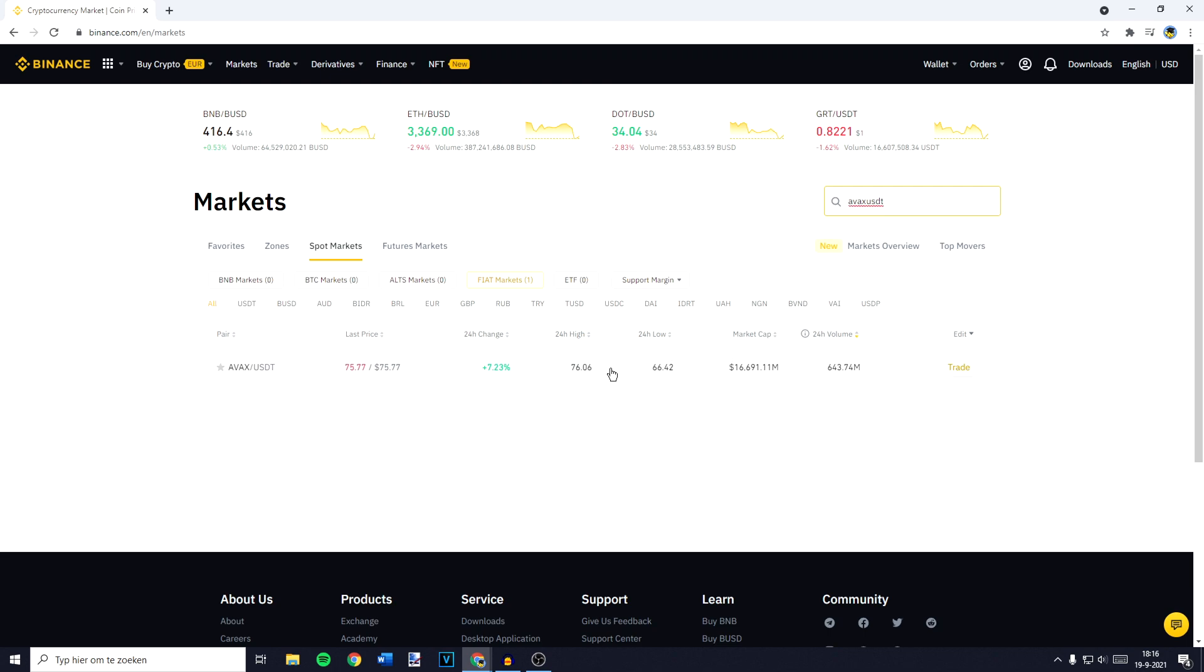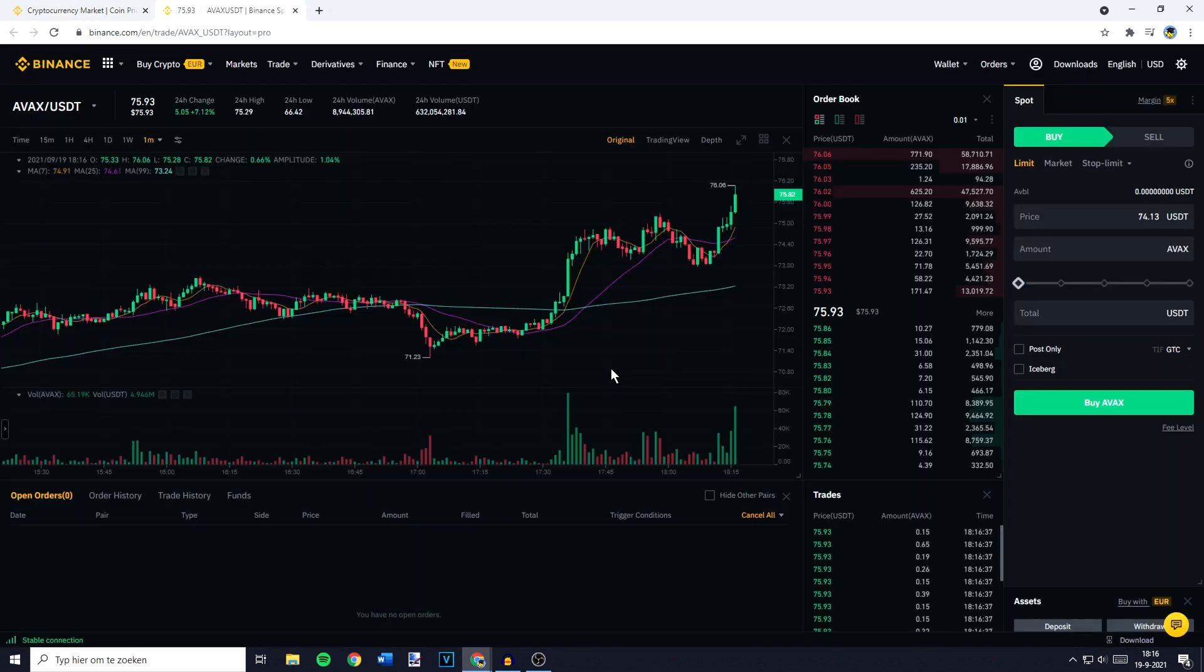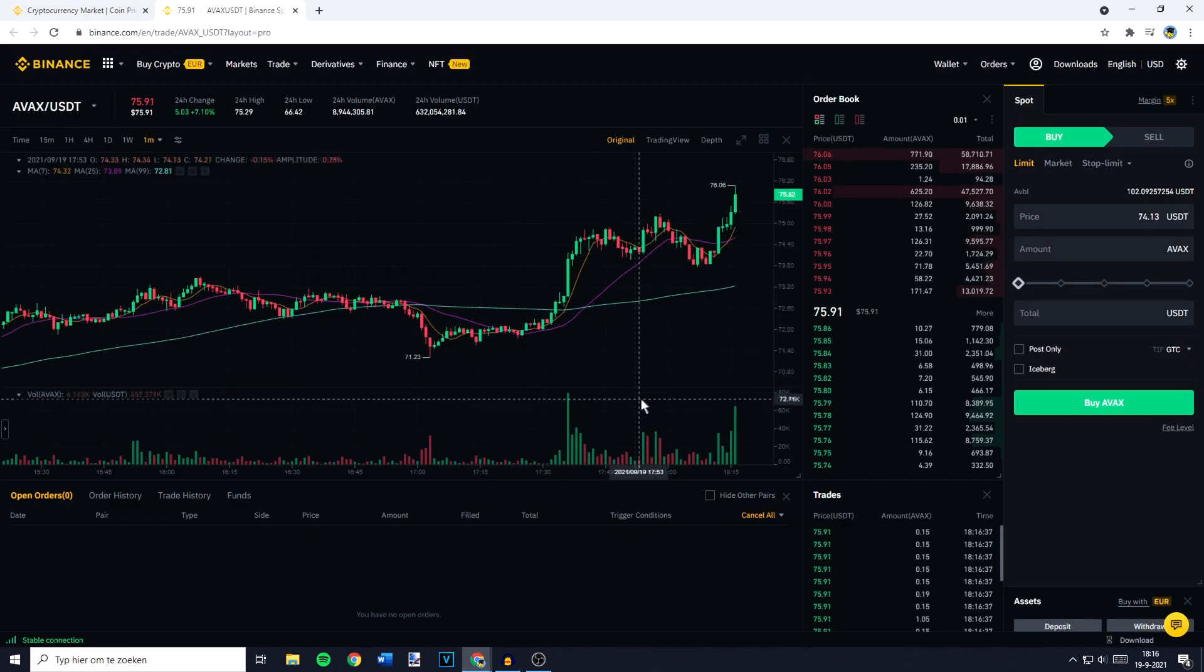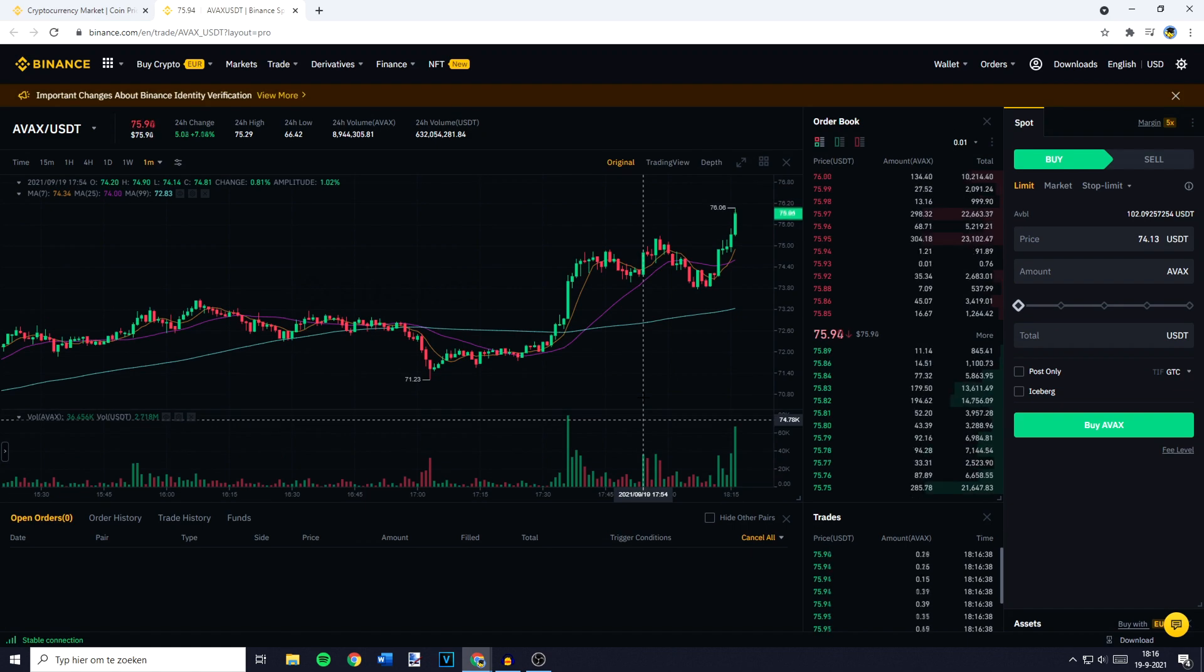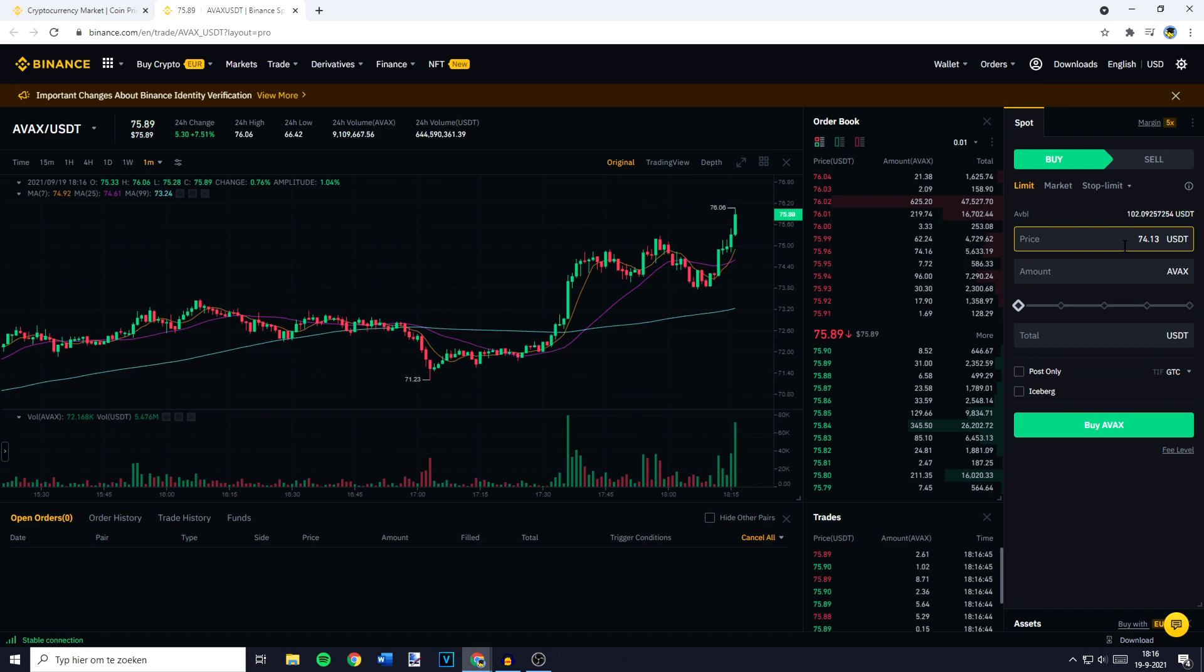You will then see this pair pop up, and make sure to click on it. You will then be sent over to a page looking similar to this one, and on this page you want to go over to the place order section.